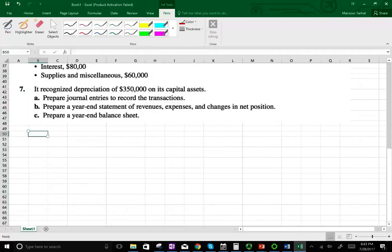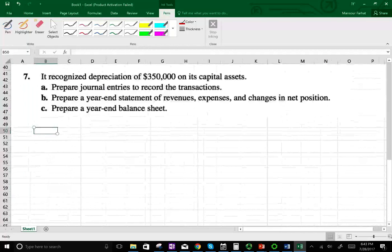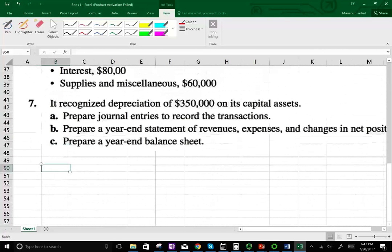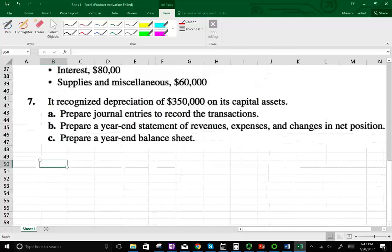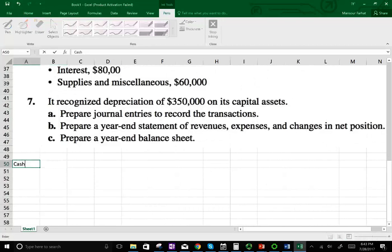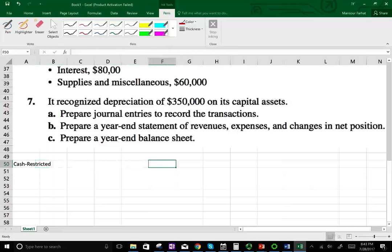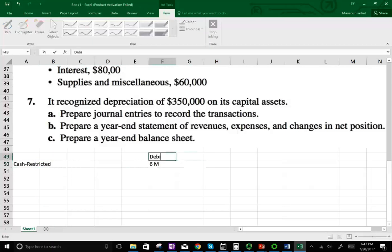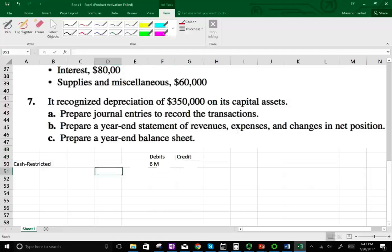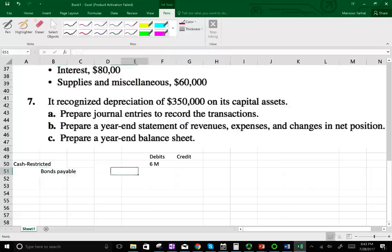For the first journal entry, we debit cash — and it's restricted cash — for $6 million. The cash is restricted. And we credit bonds payable, $6 million.